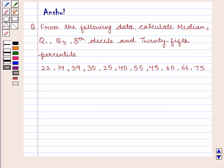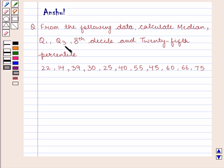Hello and welcome to the session. In this session we are going to discuss the following question: from the following data, calculate median, Q1, Q3, 8th decile, and 25th percentile.